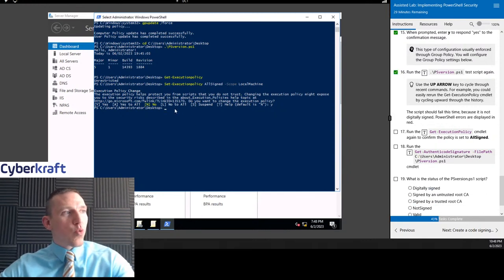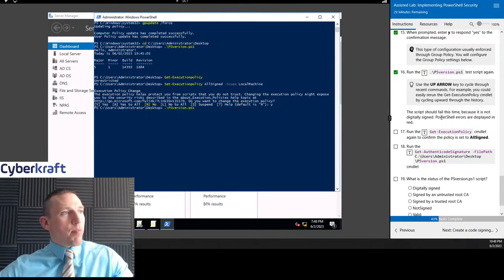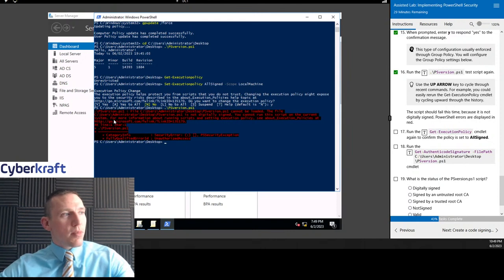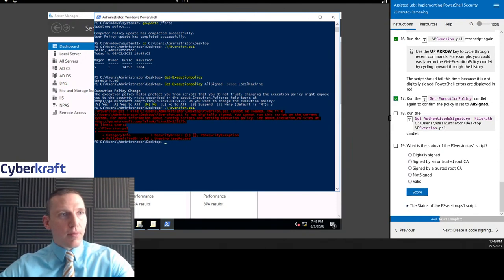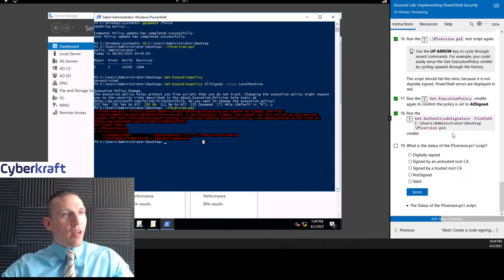Now what we can try is run that script again — click up until we see it, and it gives us an error message: you cannot run this on the current system. And that's because we have the All Signed policy now.